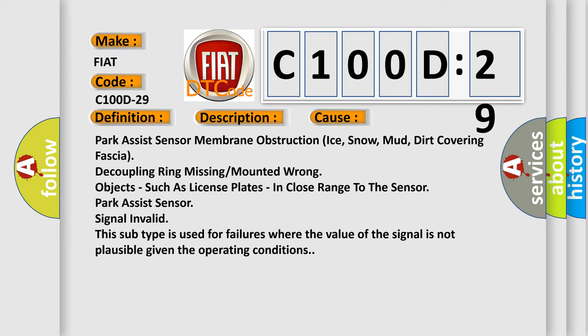Park Assist sensor membrane obstruction (ice, snow, mud, dirt covering fascia), decoupling ring missing or mounted wrong, objects such as license plates in close range to the sensor. Park Assist sensor signal invalid—this subtype is used for failures where the value of the signal is not plausible given the operating conditions.